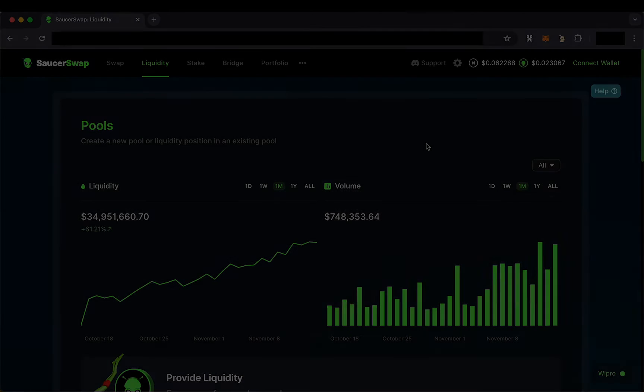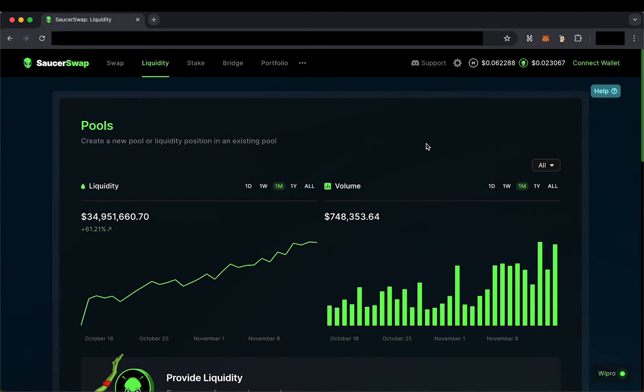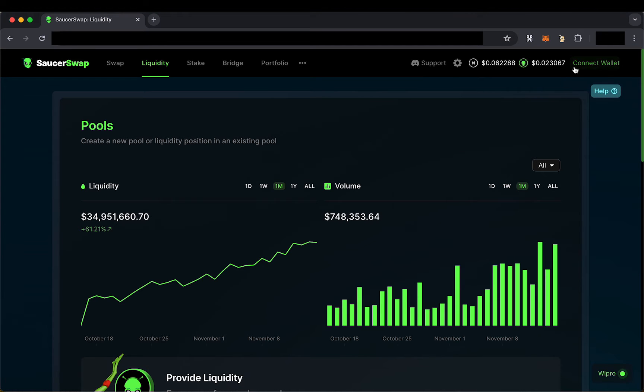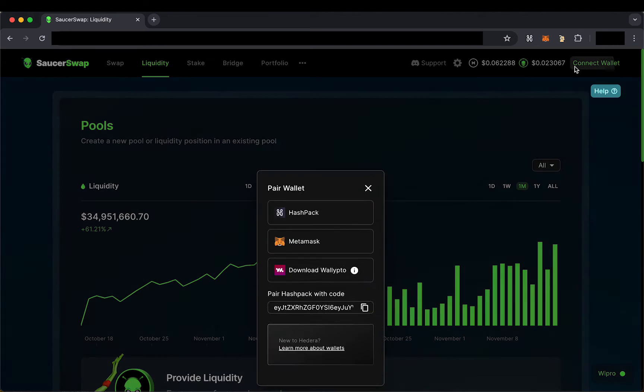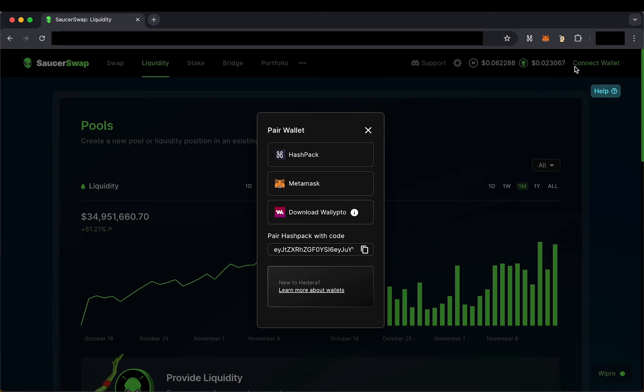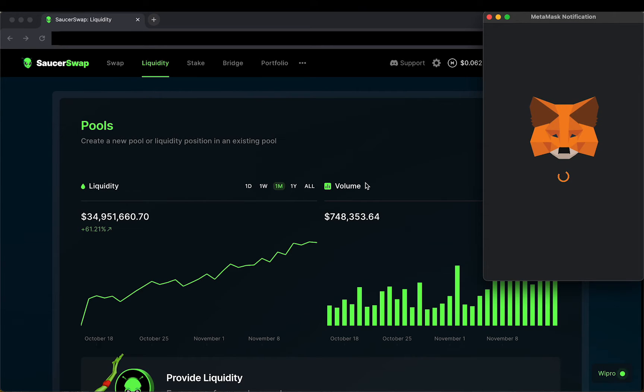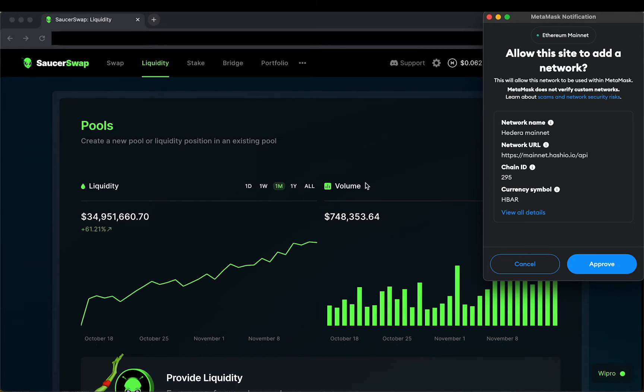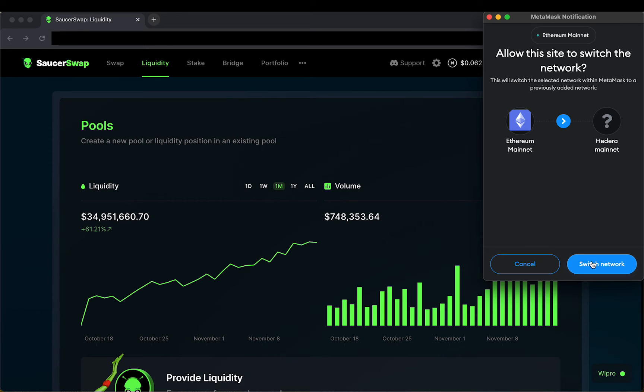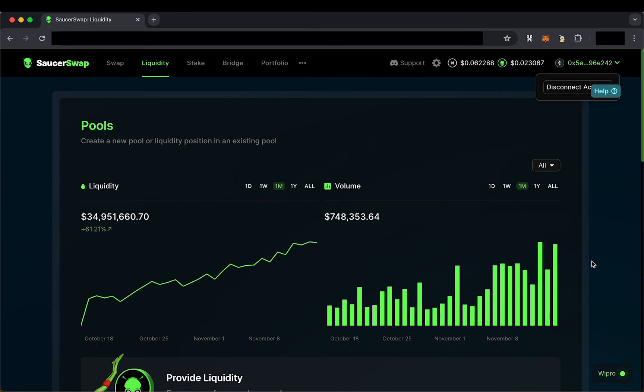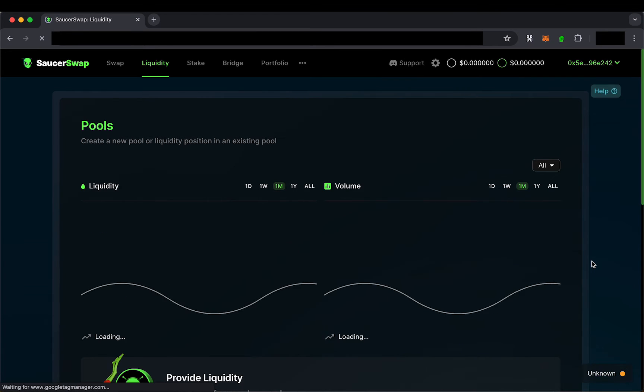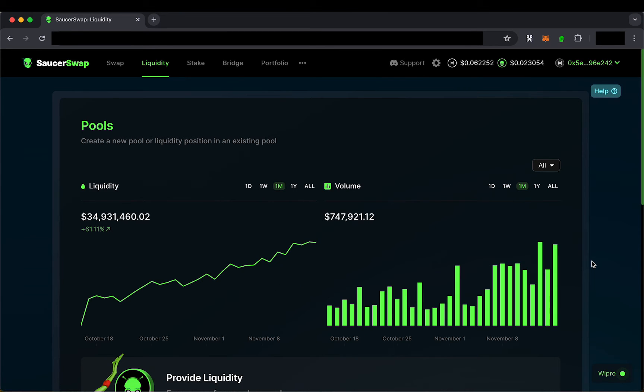Here I am on the new Saucerswap web app. Assuming I already have a MetaMask and I am new to the Hedera network, I'll simply go up to the nav bar and click Connect Wallet. Here I will select MetaMask. This will prompt me to connect to the Hedera mainnet via the Hashio RPC. These details are automatically populated for you, so all you need to do is click Approve and you are all set to begin interacting with Hedera DeFi.